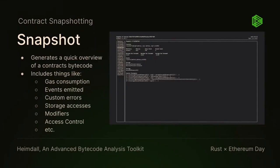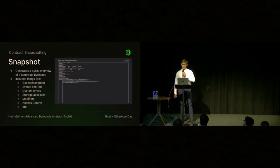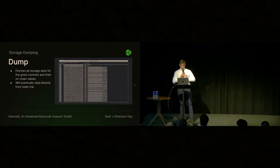The snapshot module is new. I added it a few weeks ago. It's similar to decompile but takes another step back and will only show you relevant information. It will run things and display gas consumption, events emitted, custom errors, storage accesses, modifiers, access control, et cetera. It can actually resolve signatures from the four-byte directory, which is pretty cool—which is how Heimdall is able to give you the exact ABI of any contract you put in.